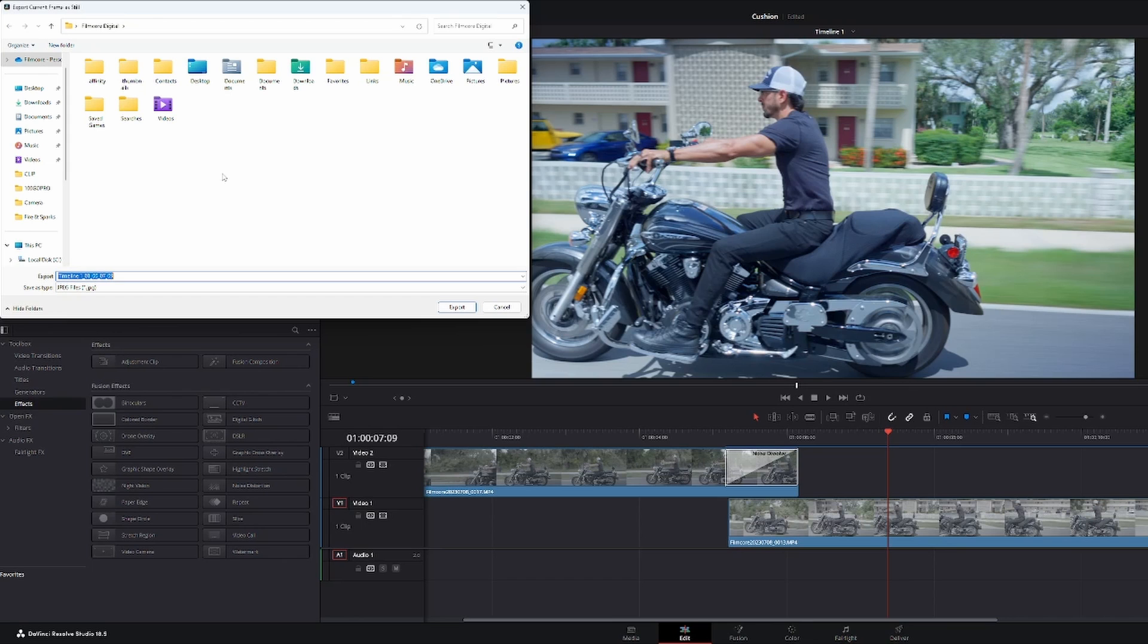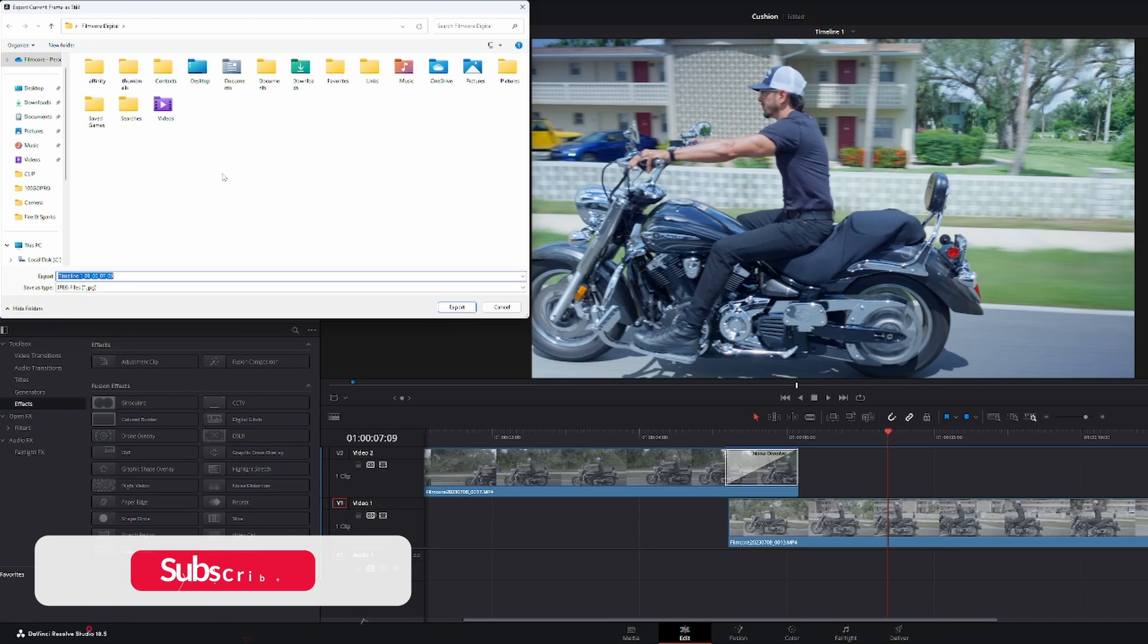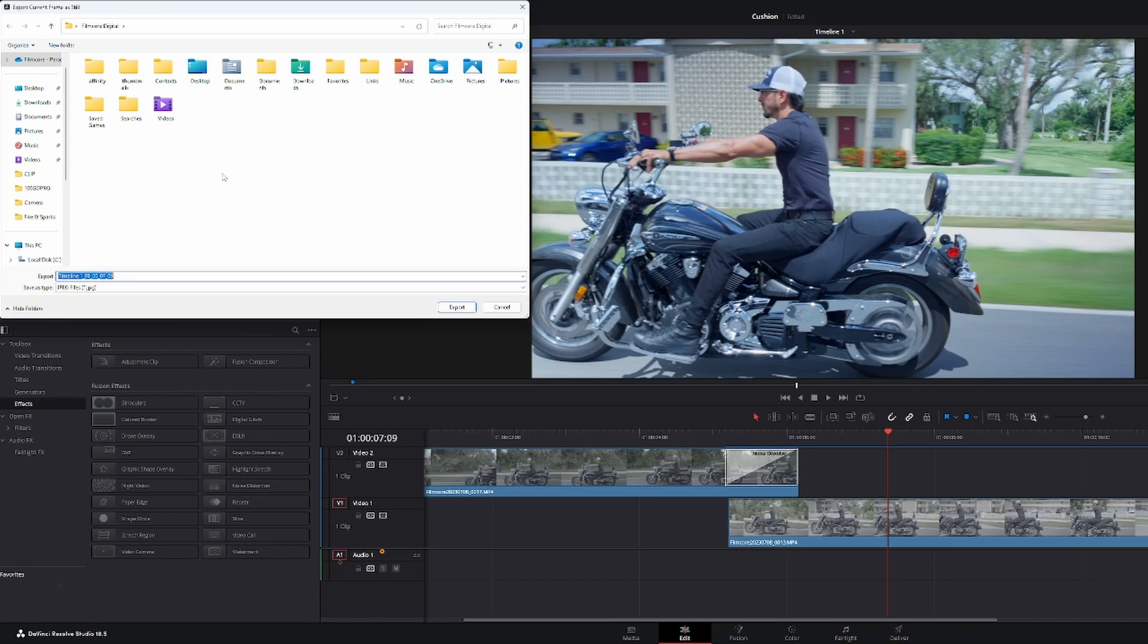Now that's a quick and easy way to export a still. If you like this video, hit that thumbs up. If you haven't yet, hit that subscribe and remember, keep creating.